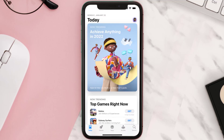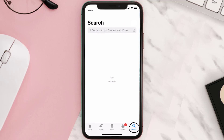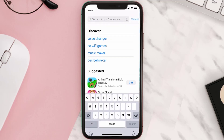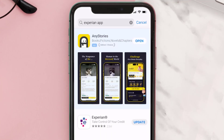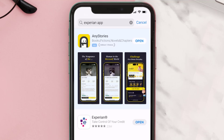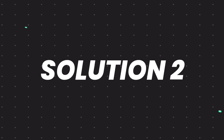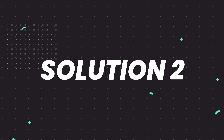Open up the App Store on your device and then tap on the search icon in the bottom right corner. Then search for the Experian mobile app, and if you see the update button right next to the app name, simply tap on it to make sure you're running the latest version of the app.